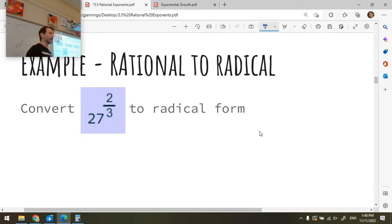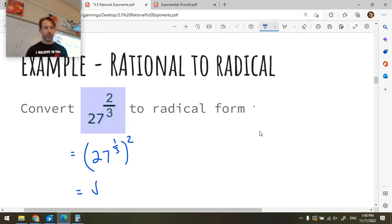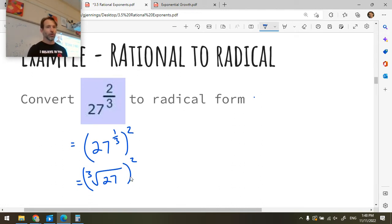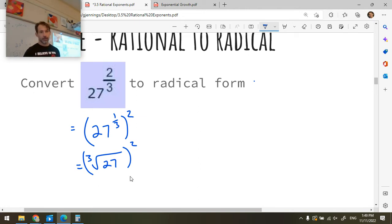So we want to not only convert to radical form, but also evaluate. If I want to write 27 to the two-thirds as a radical, it's equal to 27 to the one-third, raised to the power two, which is the third root of 27, and then we square it. Now let's evaluate it. What is 27 to the two-thirds? It equals nine — because the third root of 27 is three, and then we square it.